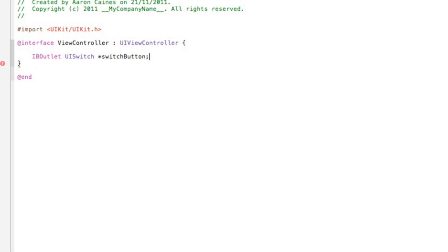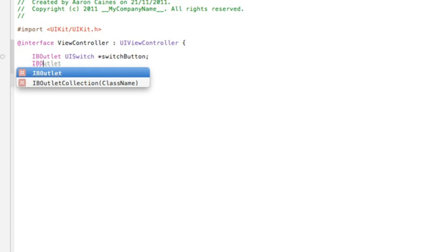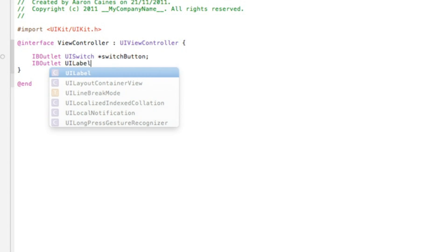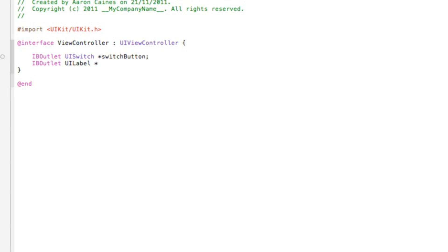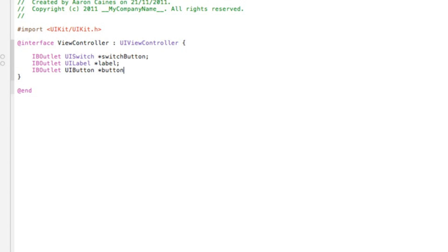It's very easy to understand by doing it this way. Now we need to add the outlet for our label and the two round rect buttons that will be appearing when the switch button is tapped. So we do IBOutlet UILabel asterisk. I'll name the label simply label. And again, IBOutlet UIButton space asterisk. I'll name the first button simply button one. Let's copy and paste it to make it a little bit quicker. And the second button, button two.